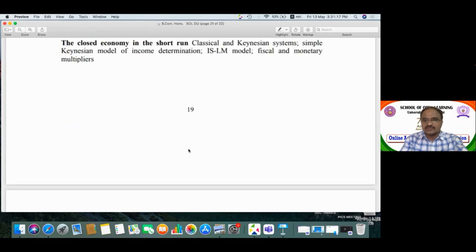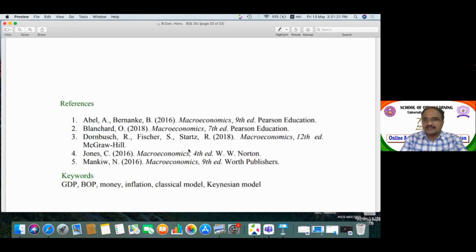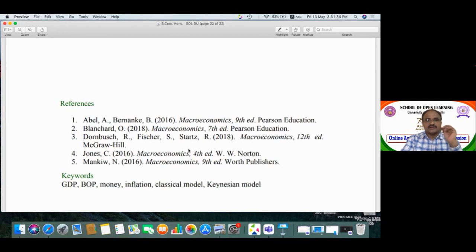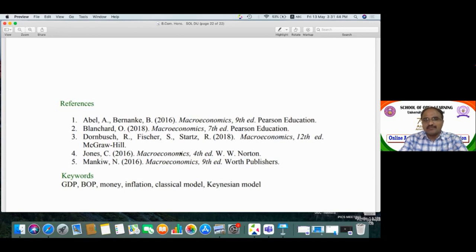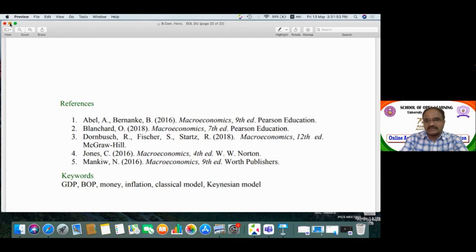The referred books for this syllabus include: first, Abel and Bernanke's Macroeconomics by Pearson Education; second, Oliver Blanchard's Macroeconomics, seventh edition; third, Dornbusch's Macroeconomics; and also Mankiw's Macroeconomics. These are the important reference books.